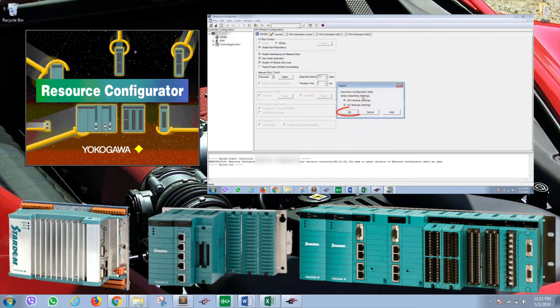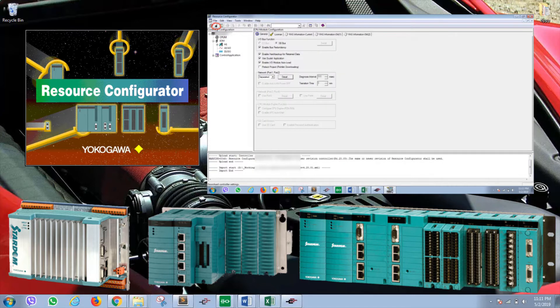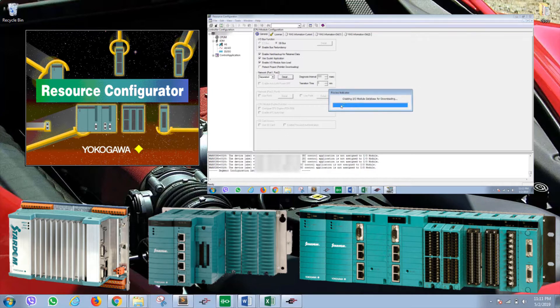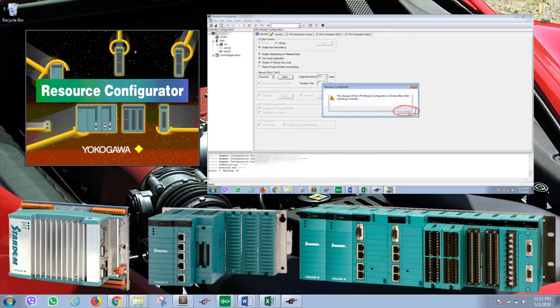The resource configurator allows users to allocate IO to their respective slot and channel number. For example, if you have a DI allocated for slot 2, channel 3, that can be defined using resource configurator.